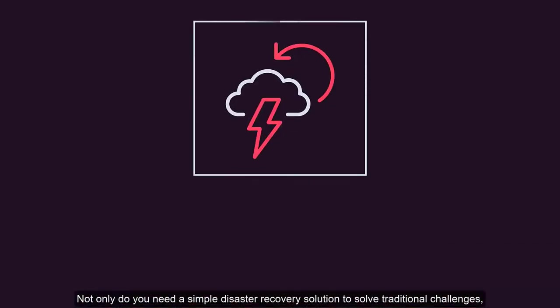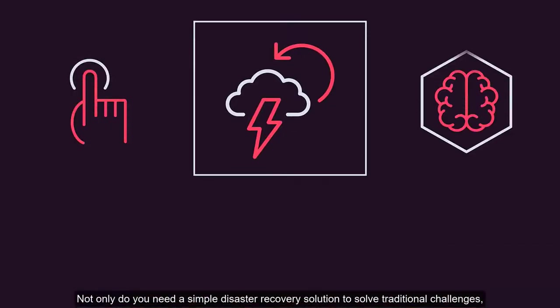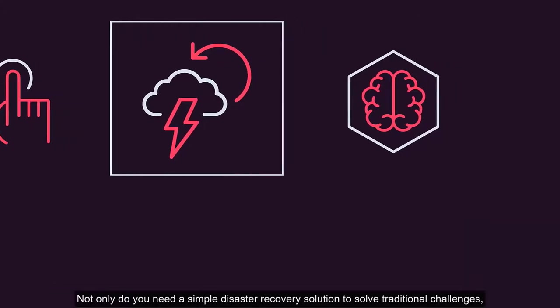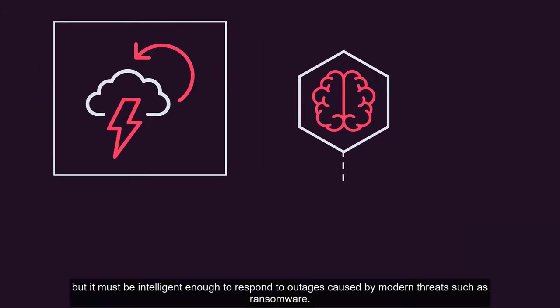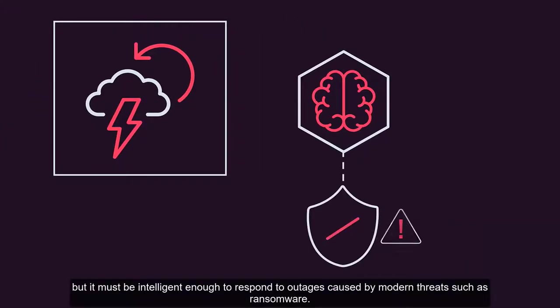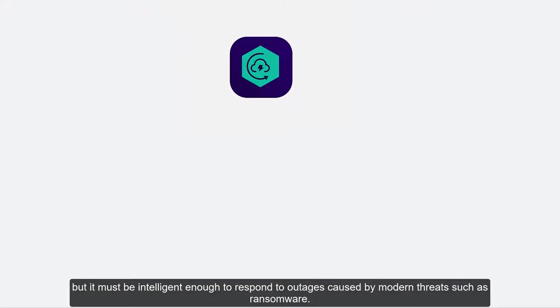Not only do you need a simple disaster recovery solution to solve traditional challenges, but it must be intelligent enough to respond to outages caused by modern threats such as ransomware.